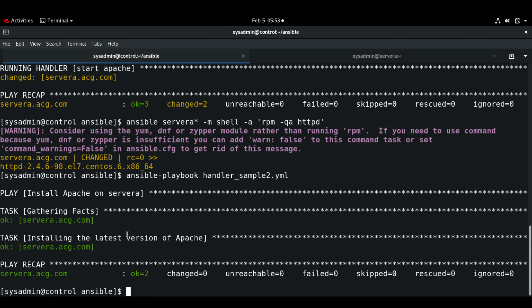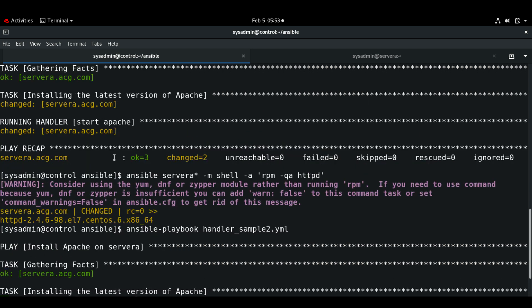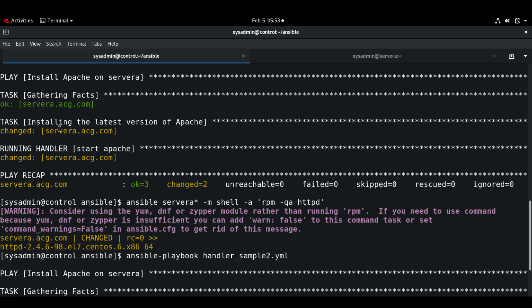As you can see, it says 'ok' for the installing latest version of Apache task, and you don't see the handler running here. Only in the previous run it showed 'changed' because it had installed the latest version of Apache — that is why it also executed the handler to start the Apache service.